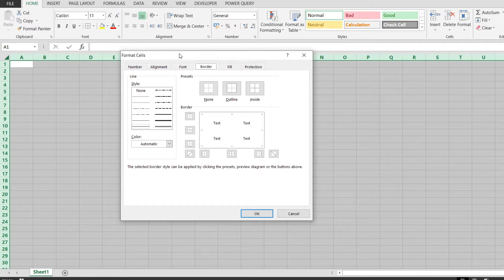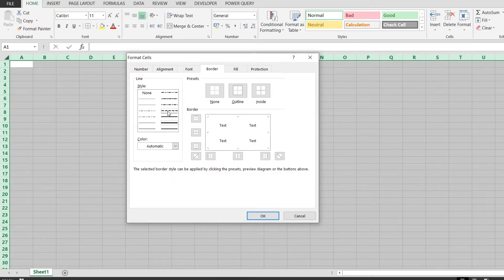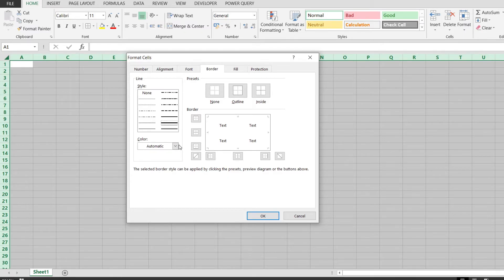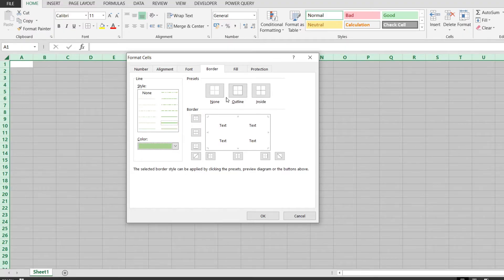From this wizard that just appeared on the screen, we can select the type of border that we want. I'll select the thickest one from here. We'll pick a color from this range and click on Outline and then on the Inside button to specify that we want these borders everywhere.